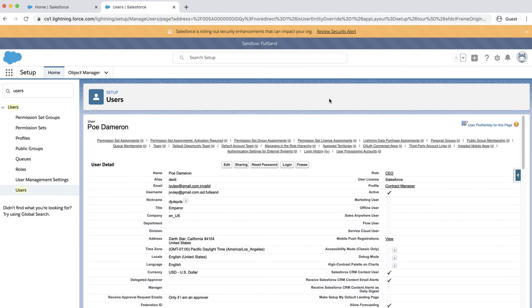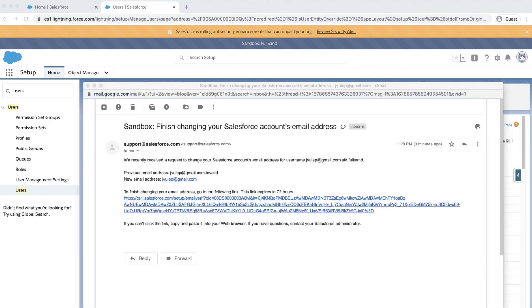The user will receive an email to confirm the email address change in the sandbox, and they should click on the link to accept.